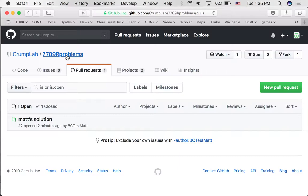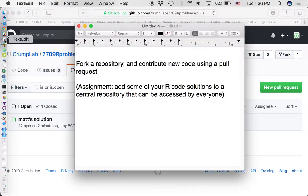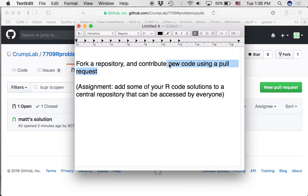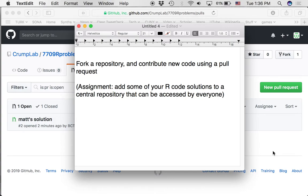So that's an example of forking a repository, cloning it, and contributing new code using the pull request. I'm looking forward to seeing your solutions to these two problems.